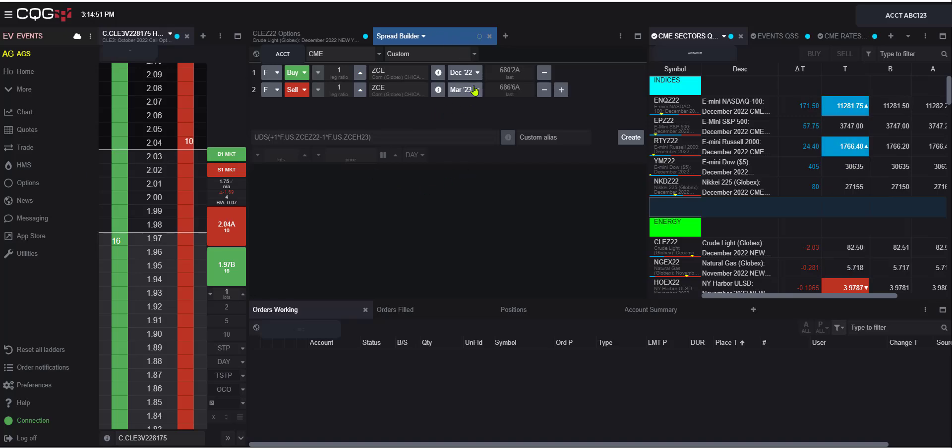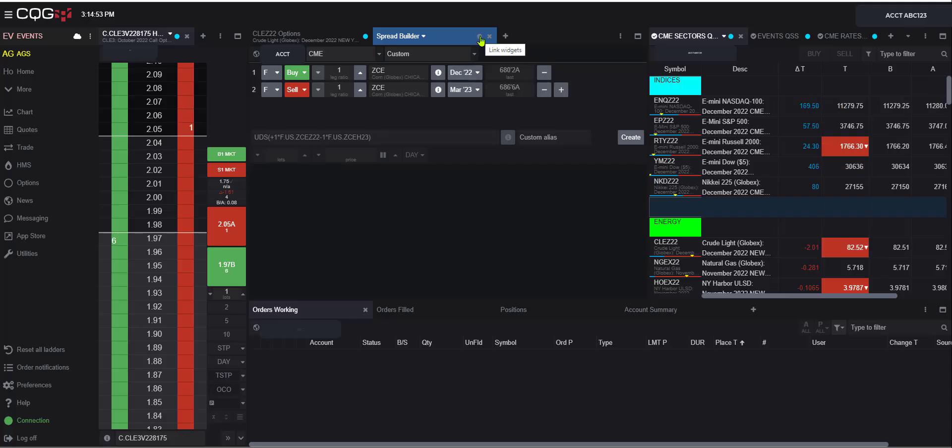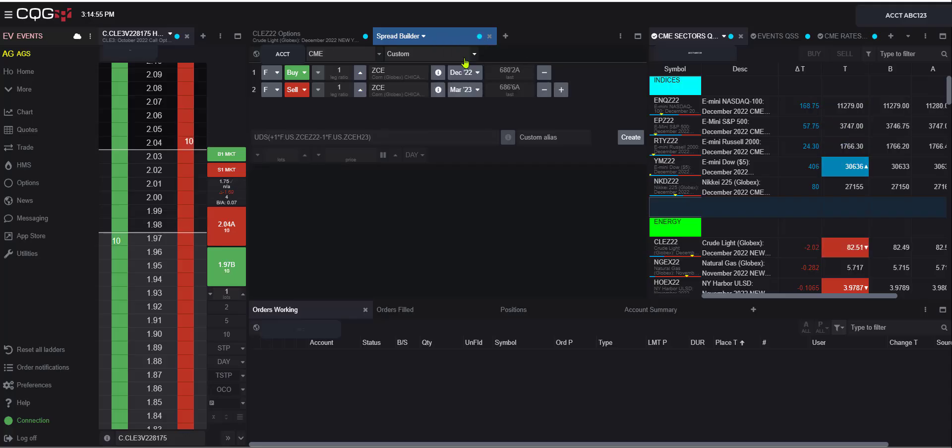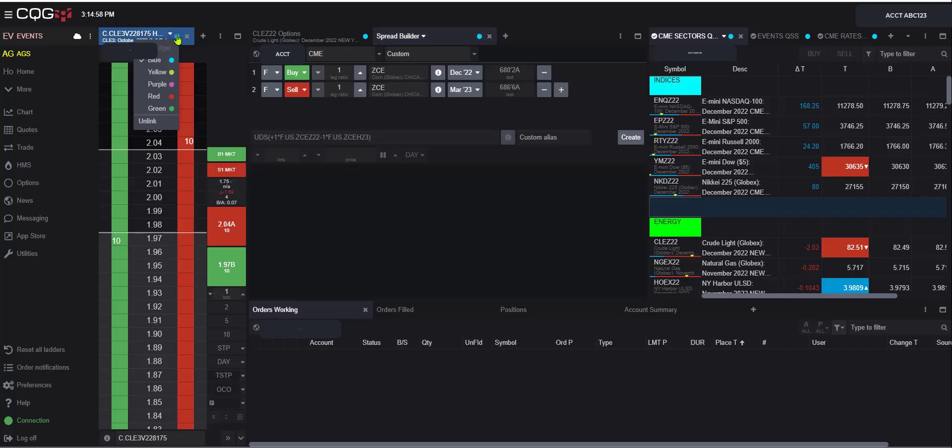The first thing I like to do is to come to the circle in the spread builder, click that, make it blue, so it matches the same color I have over here in my trading ladder.